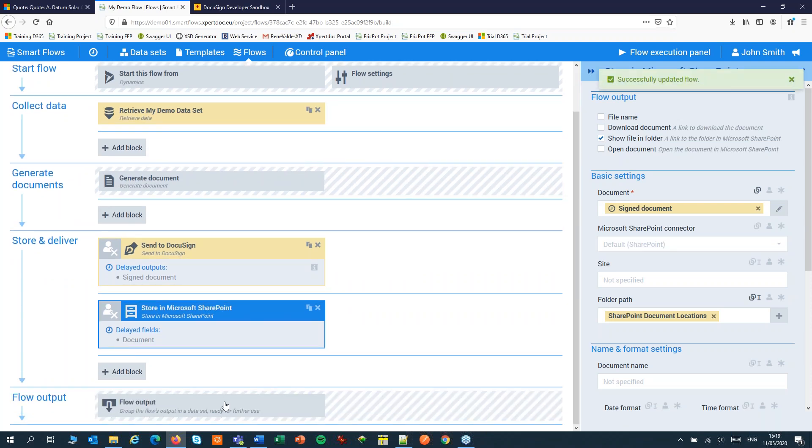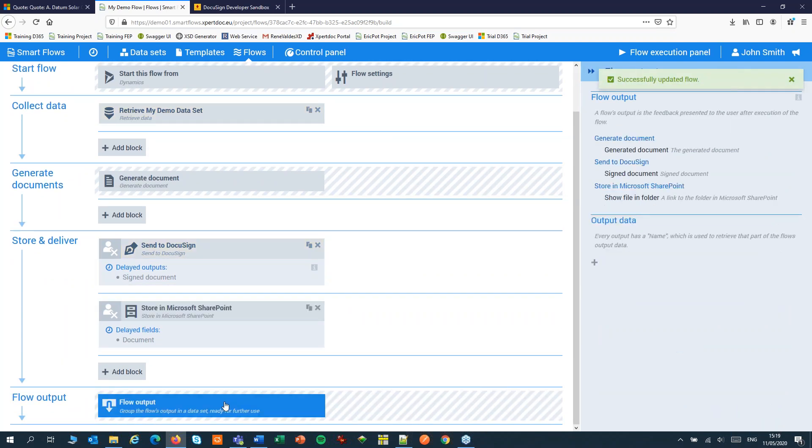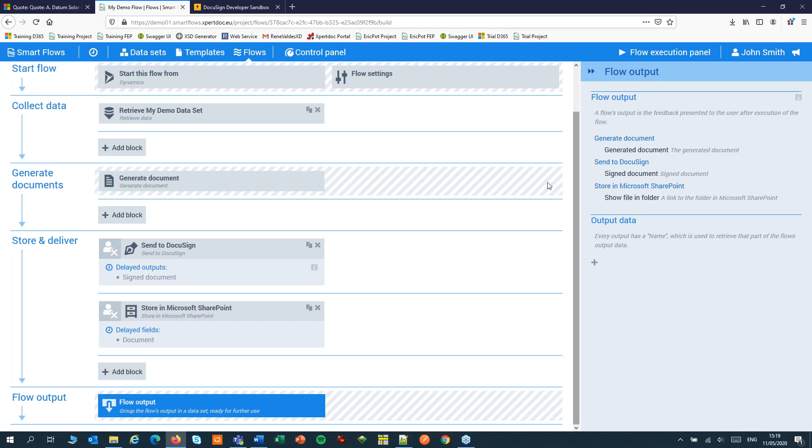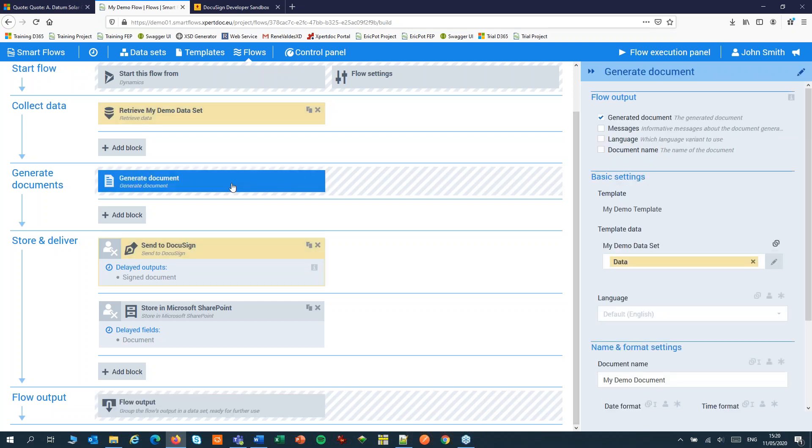In my flow output I now have three options. The generated document, the signed document and the signed document in SharePoint. I can remove the generated document from my output.